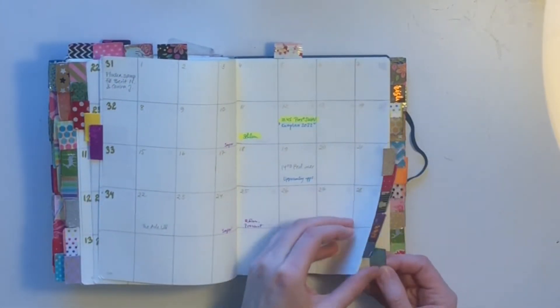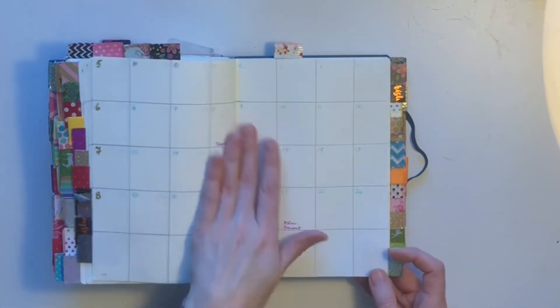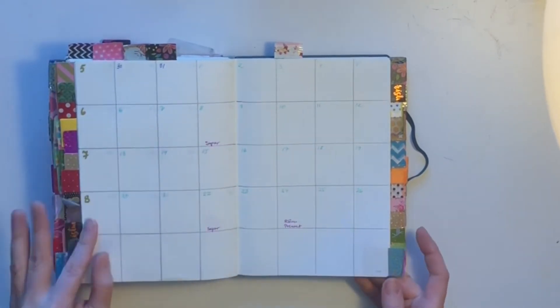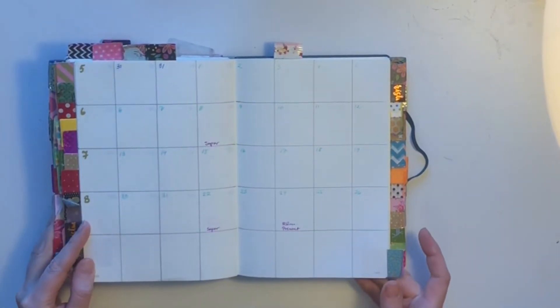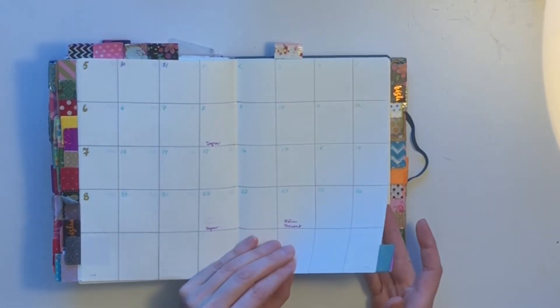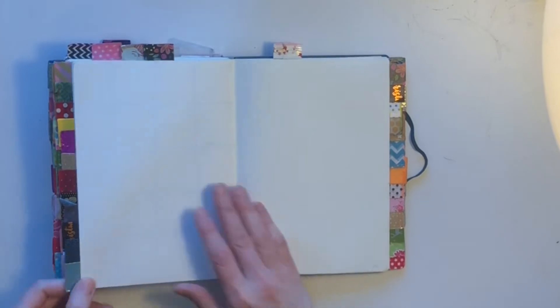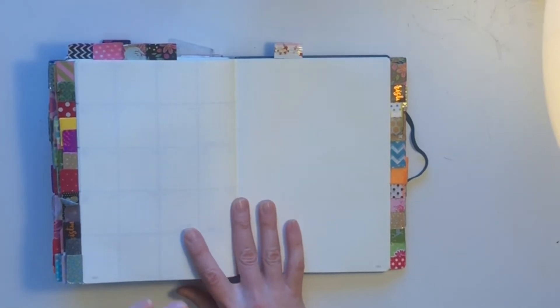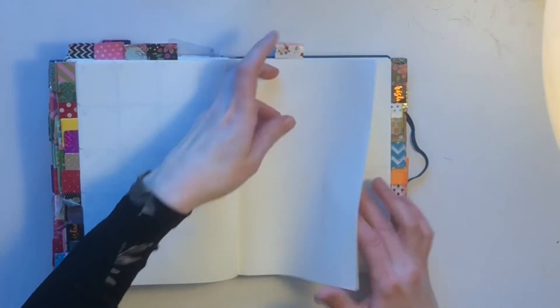The final one is February 2023. Let's see if we all live by then. Sorry. Morbid humor.